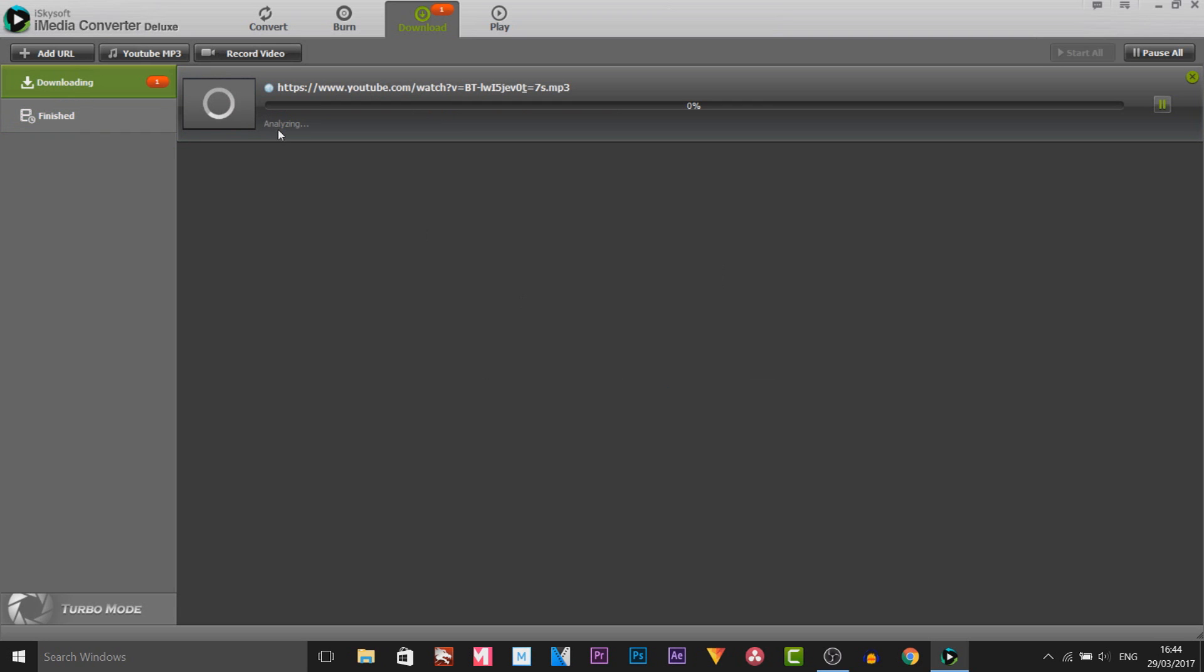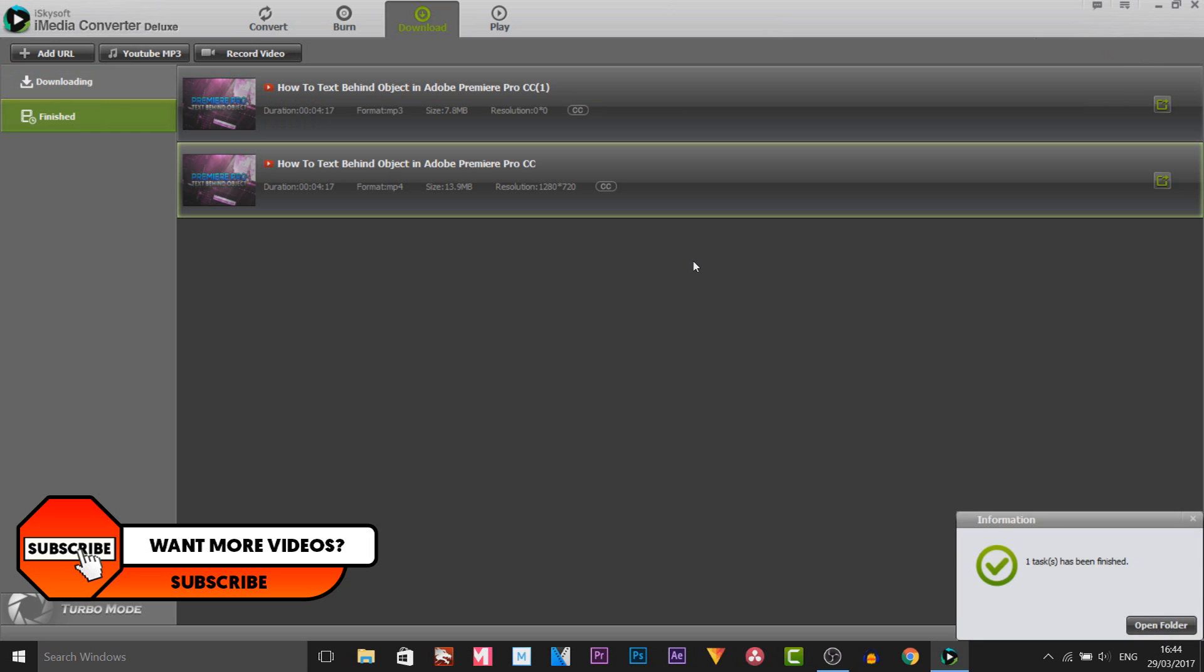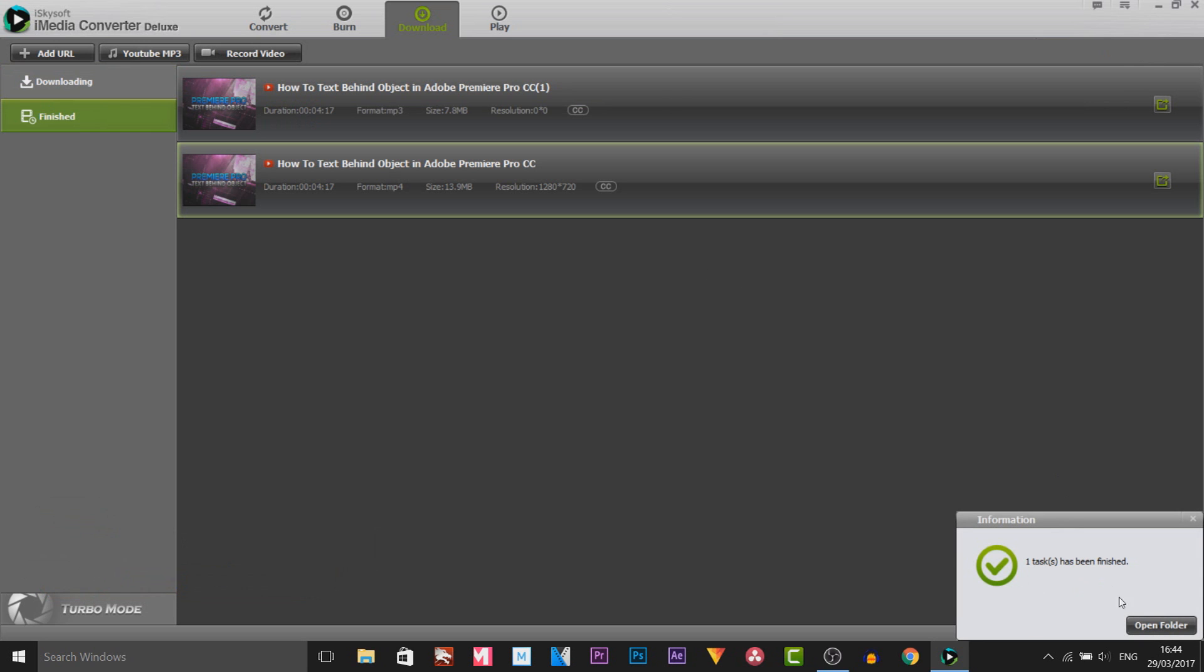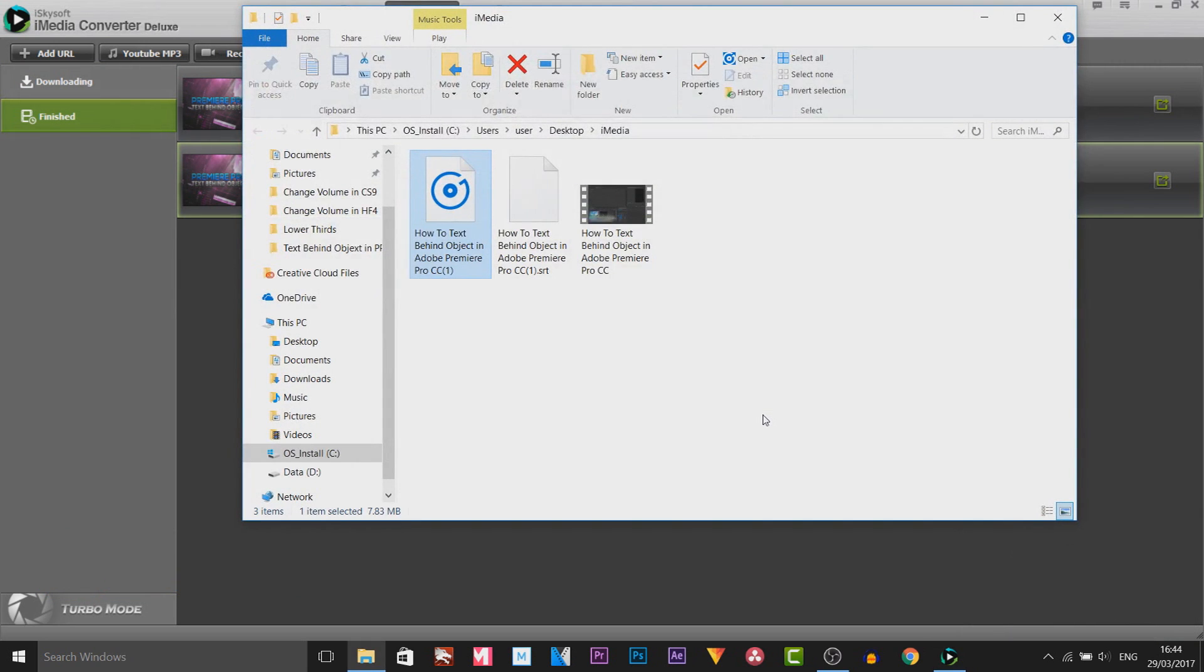As you can see it's going to analyze. And now it's going to begin to download. It's a very quick download as you can tell. And this audio file is only 13 MB. And there we go once again. One task has been finished. We get that here. If we open the folder, as you can see here it is right here.